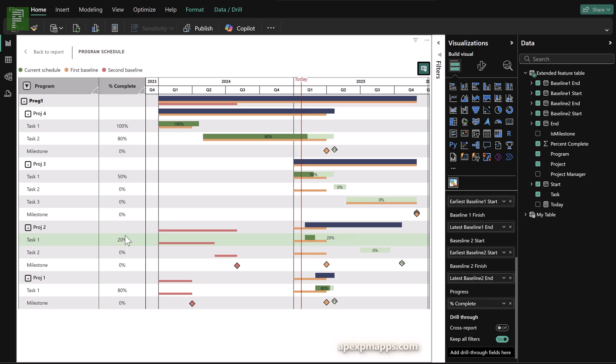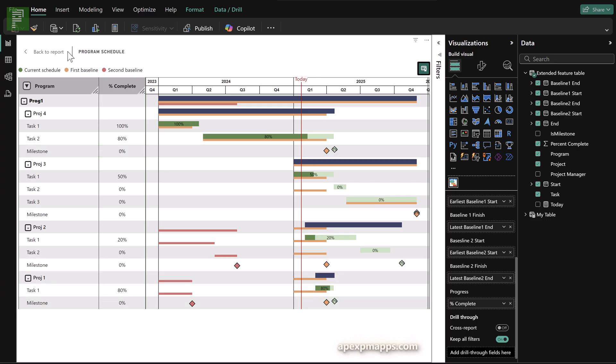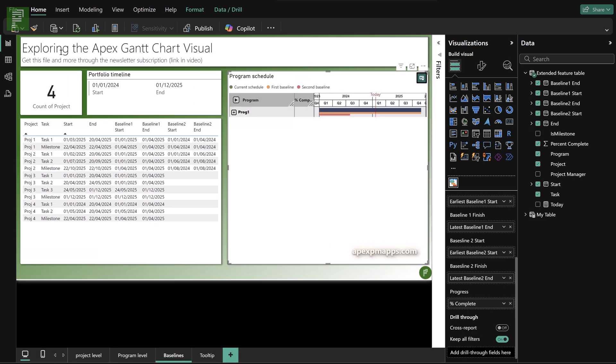Last thing that we need to discuss today is that icon on the top right, get license. Now, as you mentioned, this is a custom visual that is created by the Apex PM apps organization. And they would like to get paid for their work for creating this visual for all of us, which I can imagine is only fair.